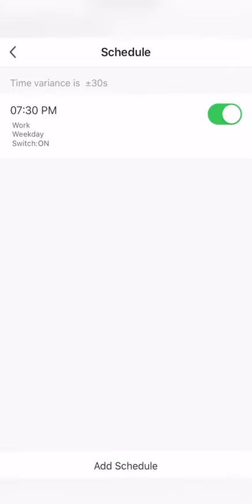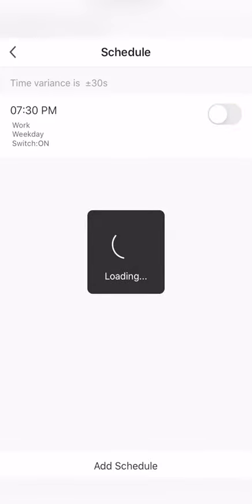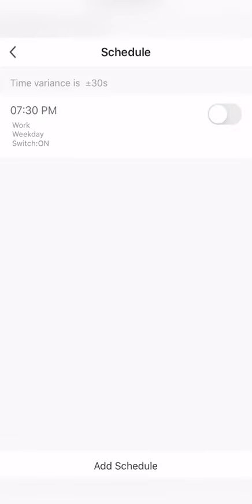Now if you want to turn off the schedule, just simply turn this to the left and the schedule is off. So the bulbs will no longer turn on during that schedule.